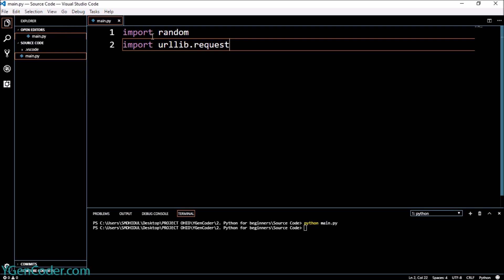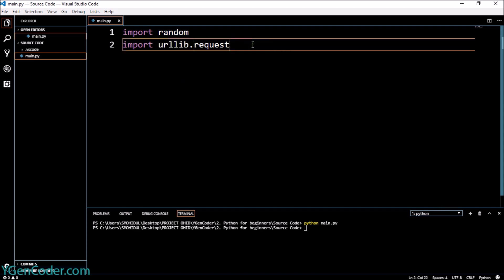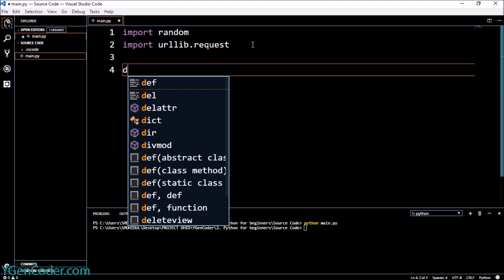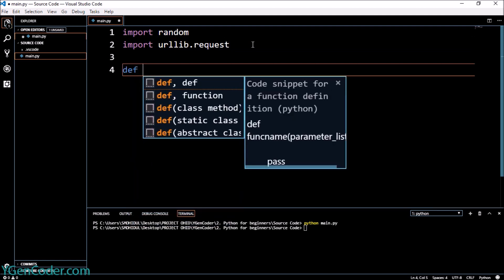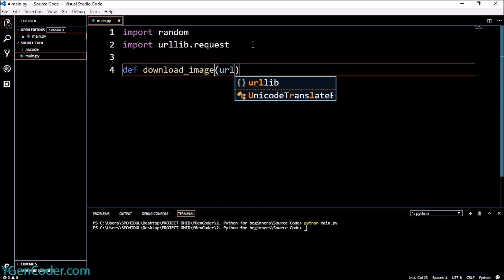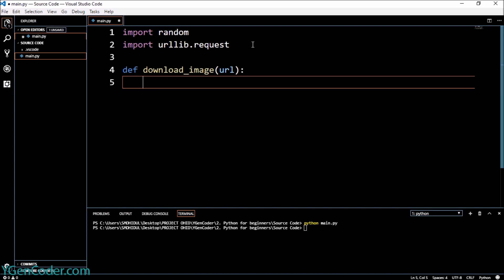This is another module which is used to retrieve any information from the internet using the URL. It's fully called URL library. Right now we're going to create a function, def download_image, and we will give a parameter which is URL. Then we will name our image which we will download from the internet.